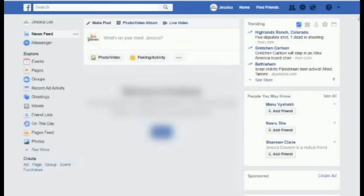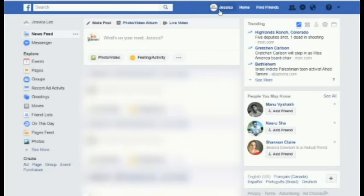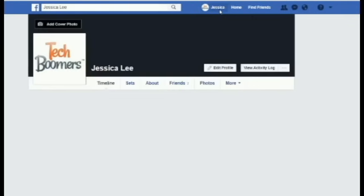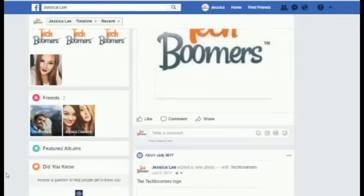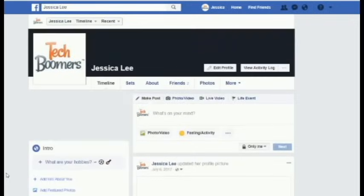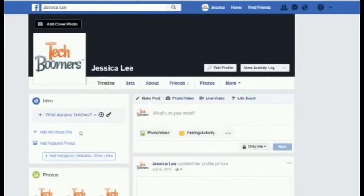Now you should see your Facebook timeline just as it would have been if you hadn't deactivated your account at all. All of your posts, photos, friends, etc. will all be intact. This saves you from having to create a new profile and start over.